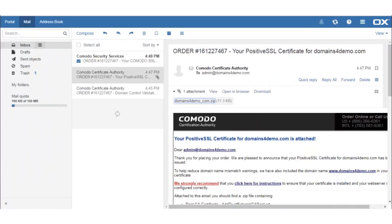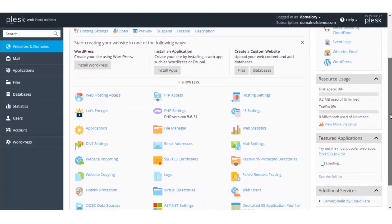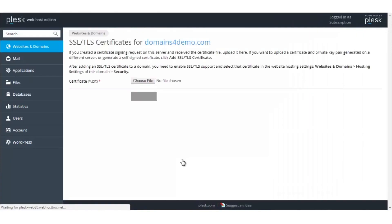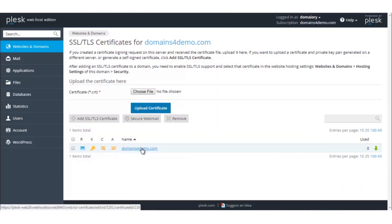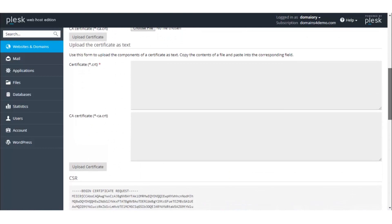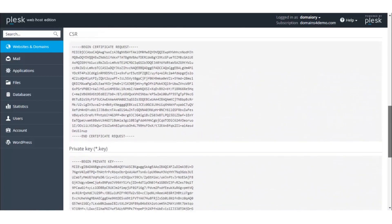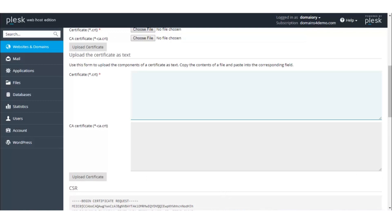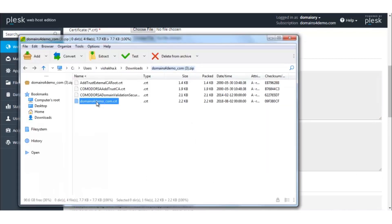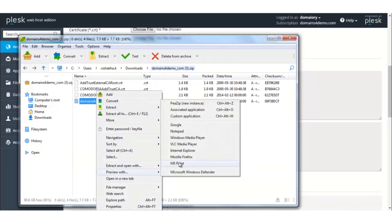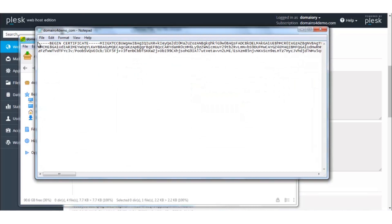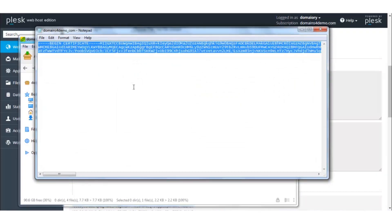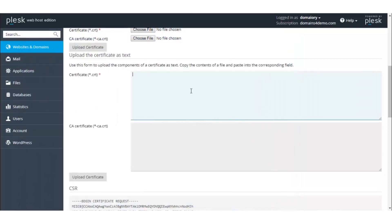Now go back to the Plesk panel. Under the Websites and Domains section, click on the SSL/TLS Certificate. Click on the domain name. As we see, the private key has already been generated here along with the CSR. Now under the CRT section, the CRT file will have to be pasted. Select and extract the CRT file, copy the entire content, and paste it under the CRT section.